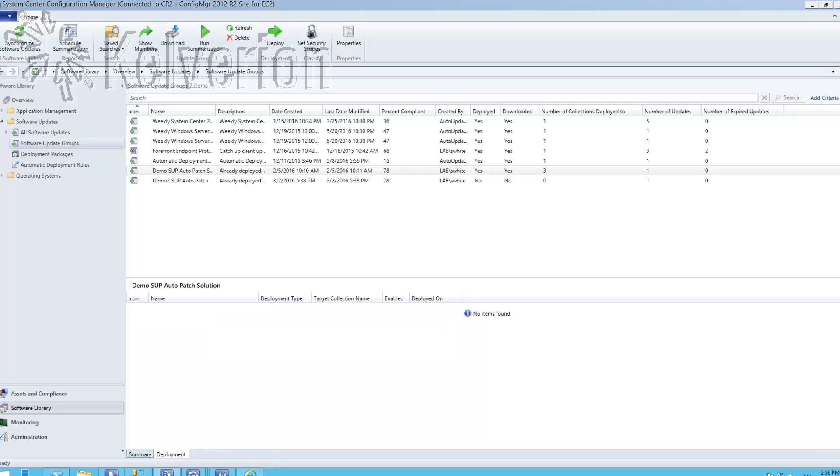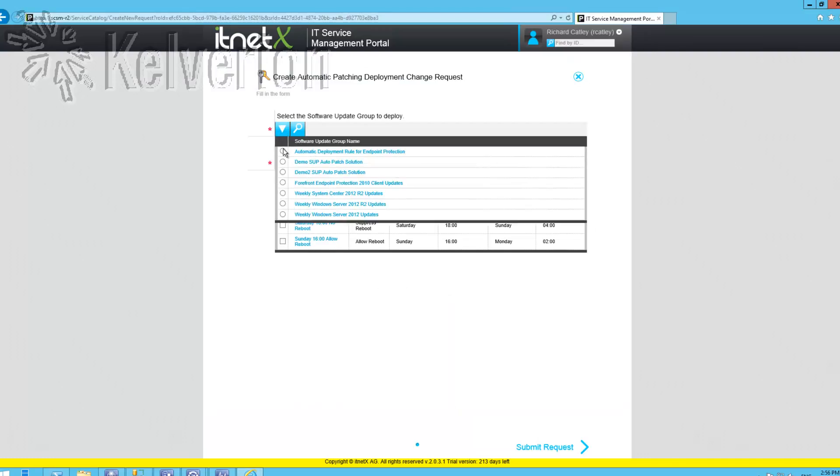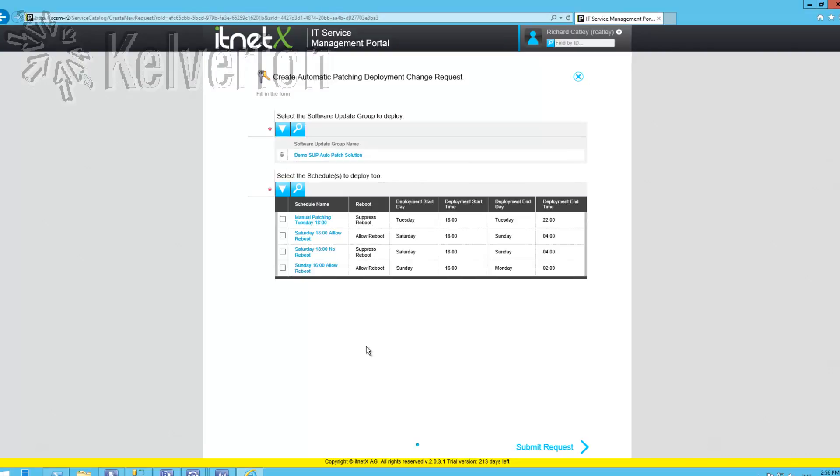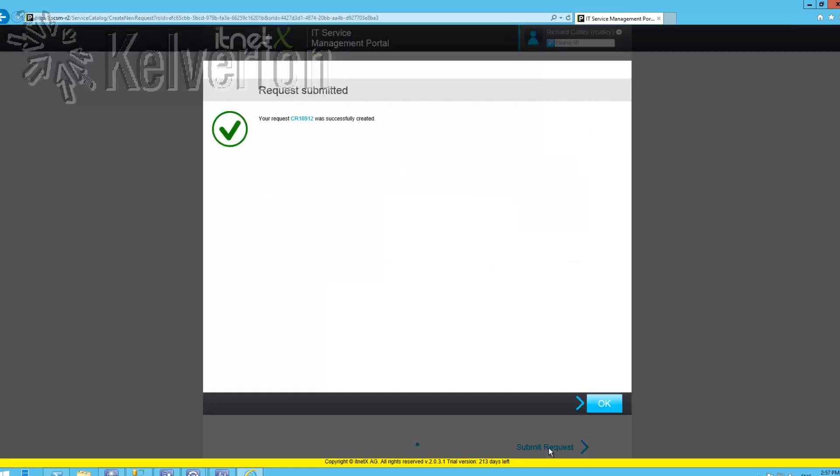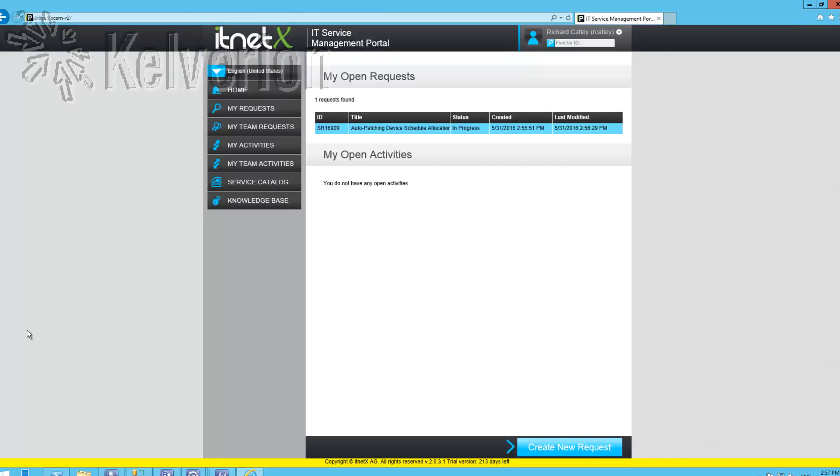That's the update group that I'm going to use. I simply select that and then select the schedules to deploy to. Rather than using maintenance periods which obviously can lead to some complexity in the Configuration Manager configuration, we use automation to enable and disable the deployments at the appropriate times.